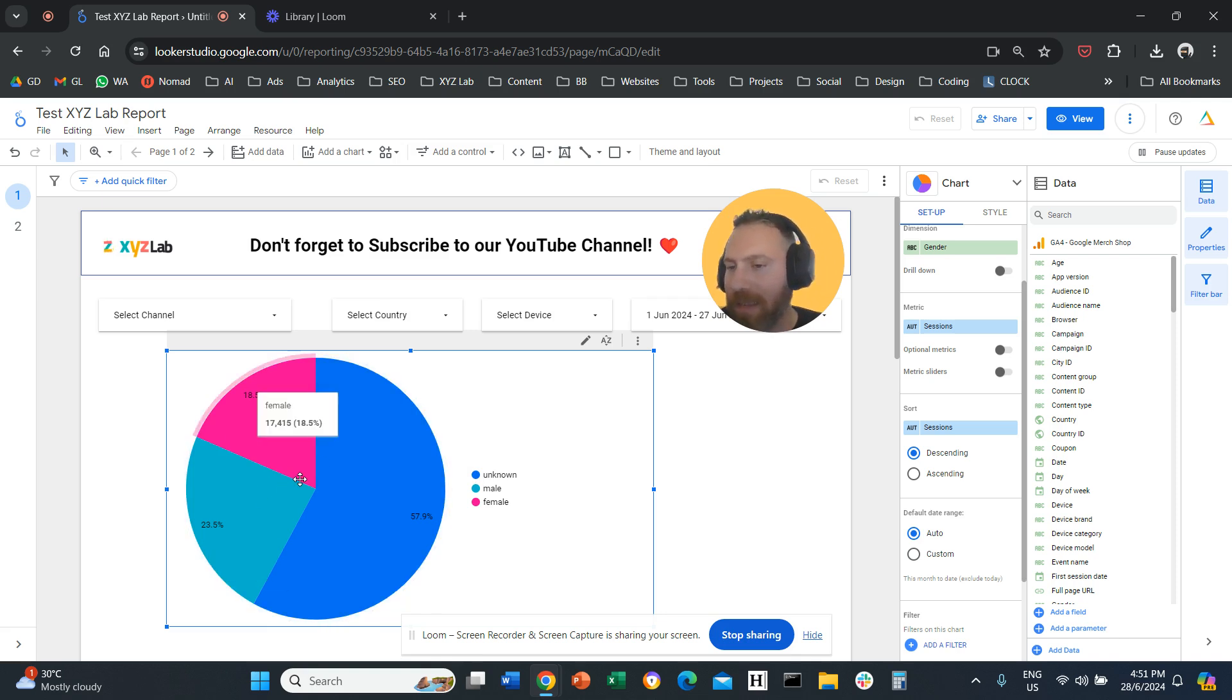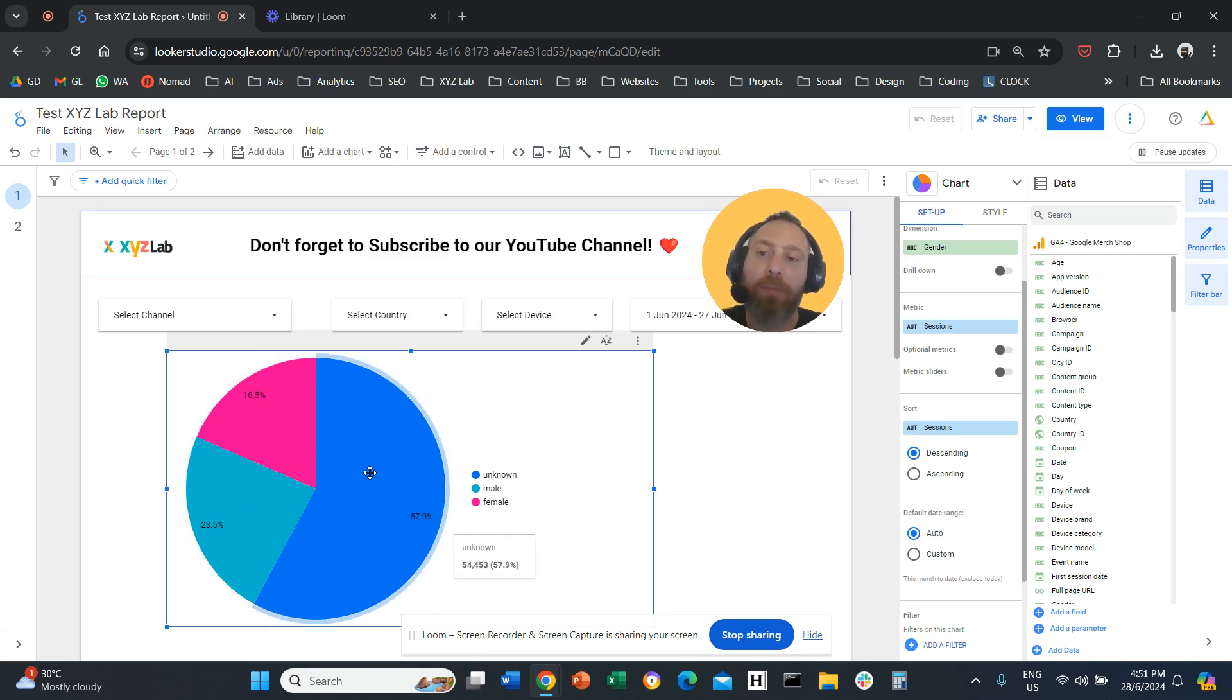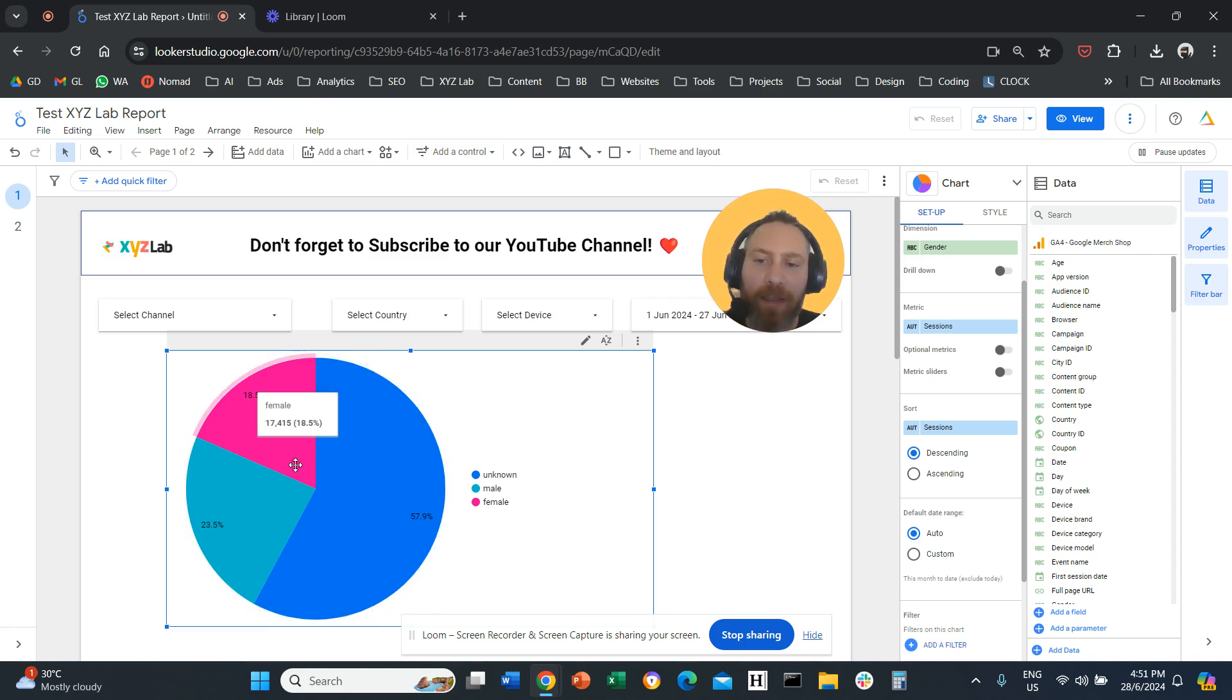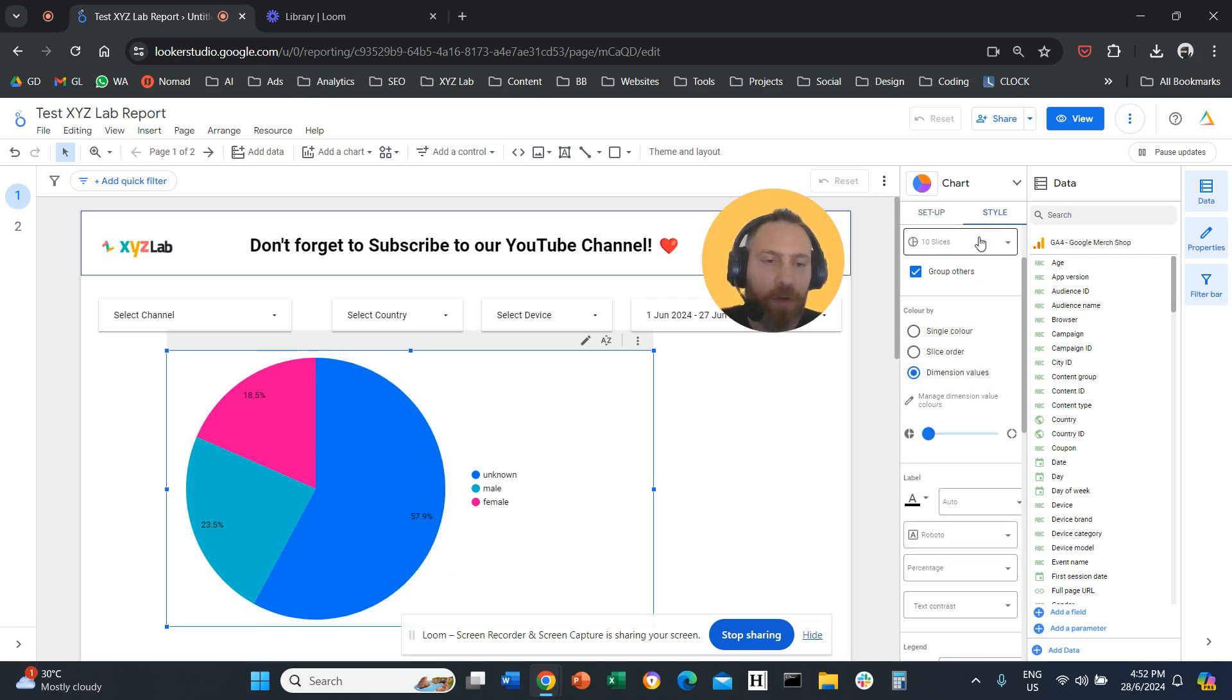And more or less, this pie chart is not easy for someone to understand what is male, what is female, what is unknown. So let's play with that. We're going to go to Style, select dimension values.